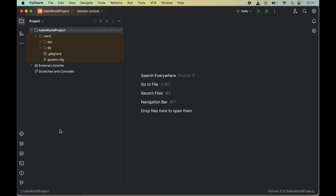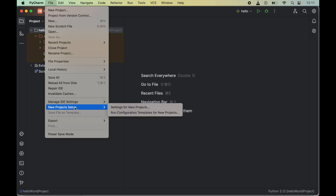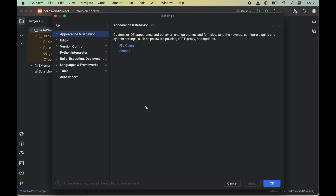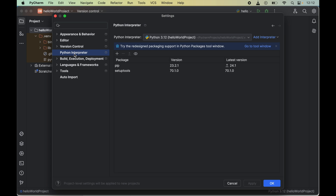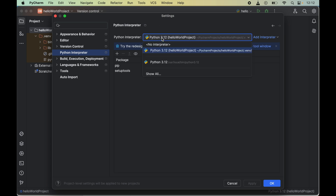To install face recognition, we will click on File, then go to New Project Setup, and click on Settings for New Projects. In this popup window we will click on Python Interpreter, and here you will see a dropdown of Python interpreters. From this dropdown we will select the correct Python interpreter for which we want to install face recognition. For me, the correct interpreter is the one inside the hello world project, so I will select that particular interpreter.